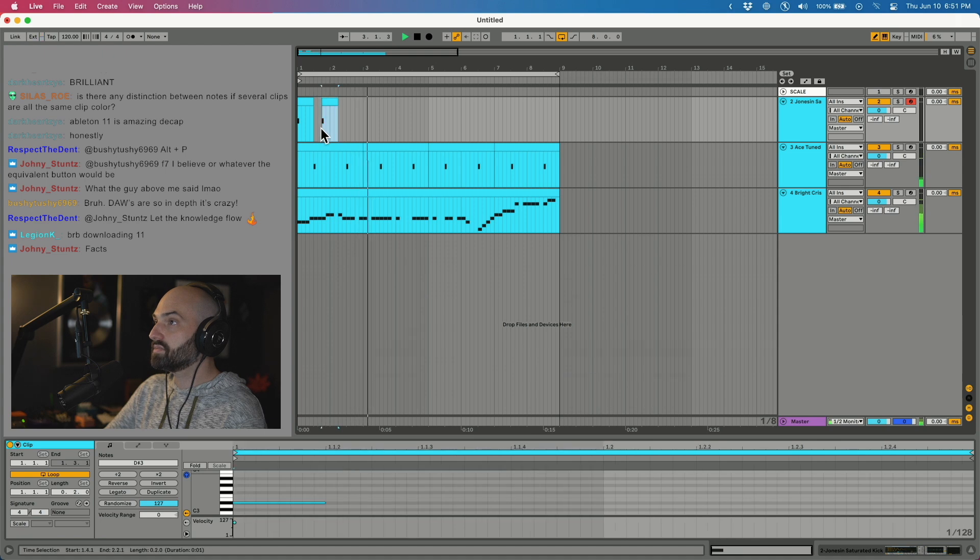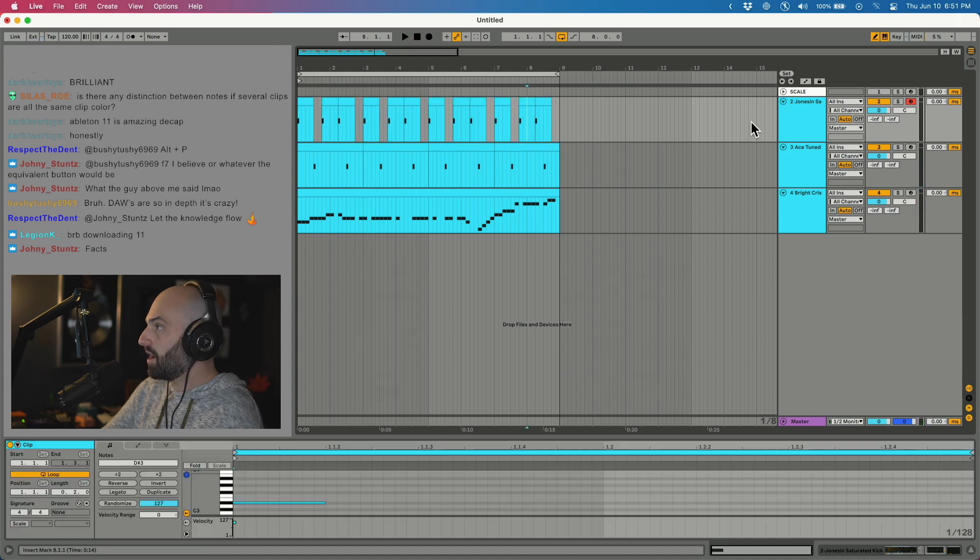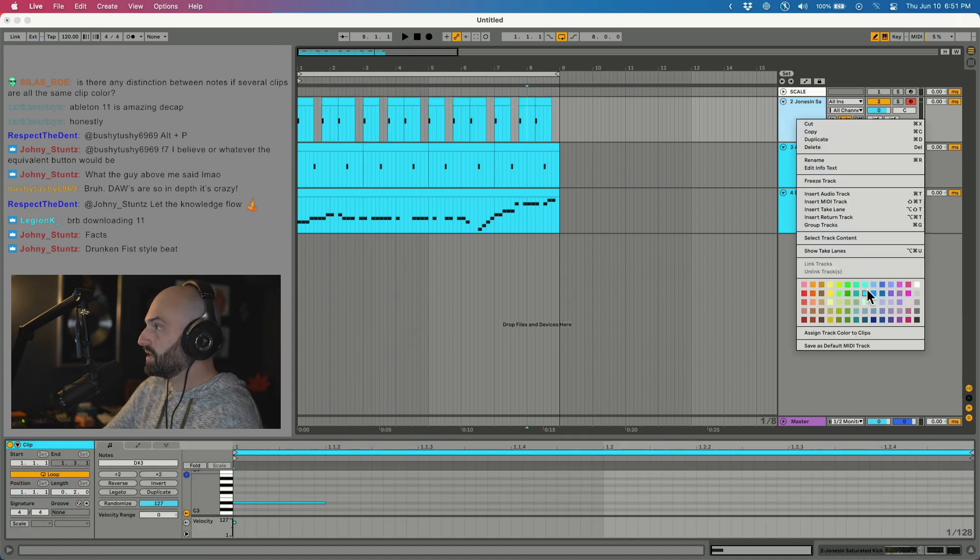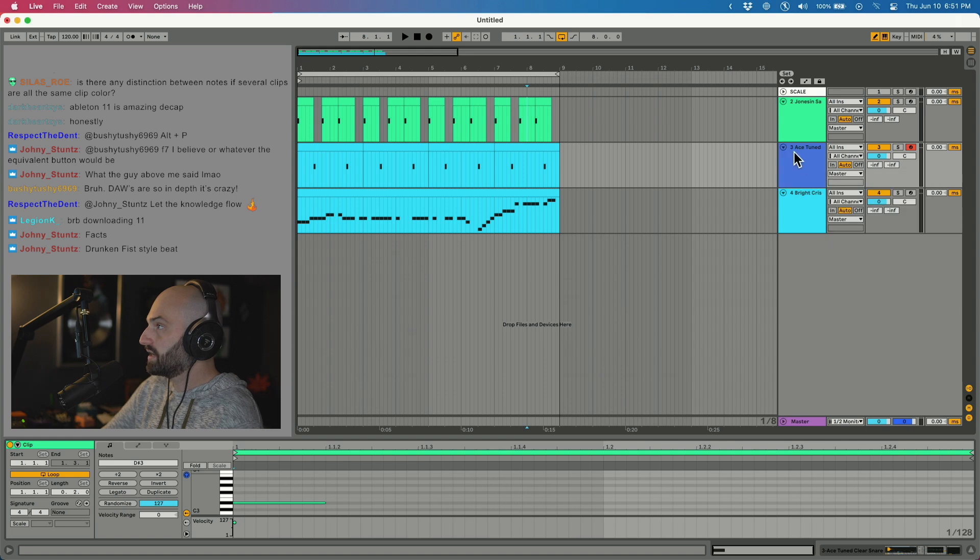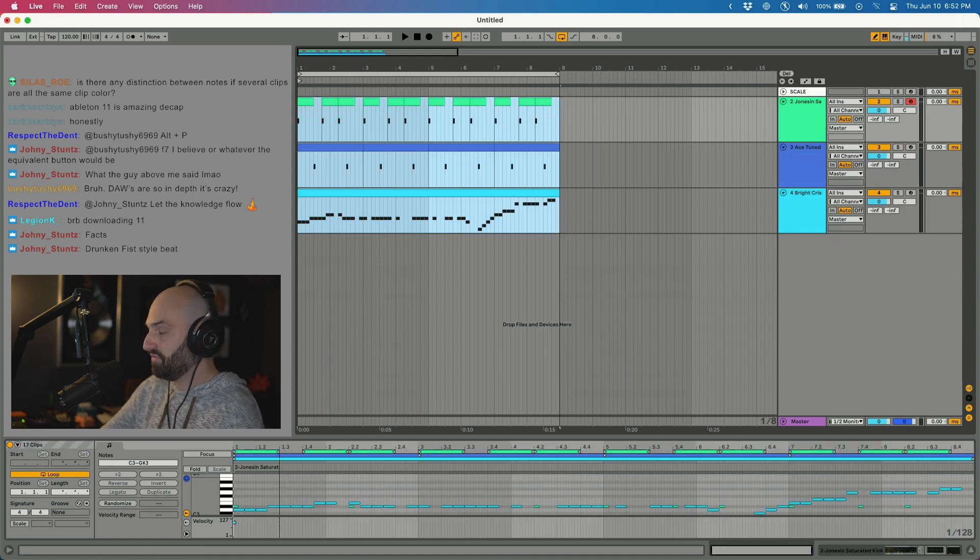All right. Just something simple real quick. So we're going to recolor these, just so it's easy to look at. Now check this out.